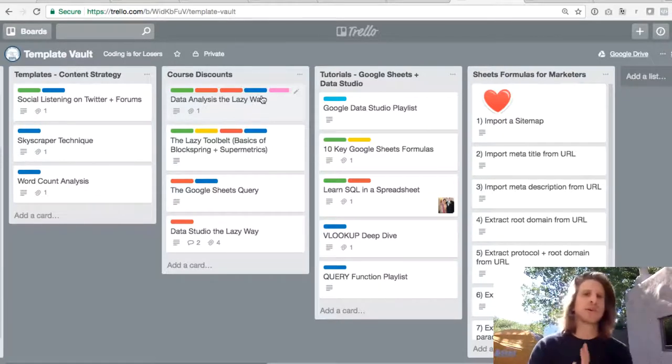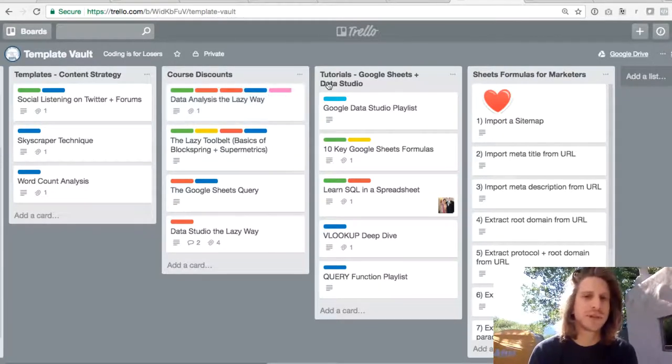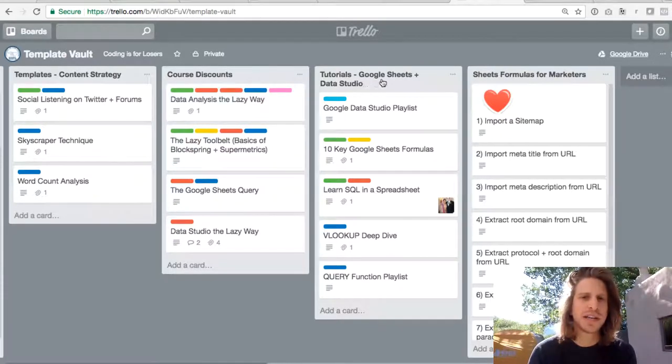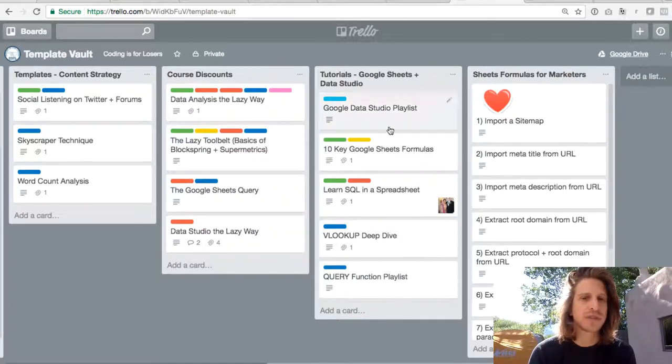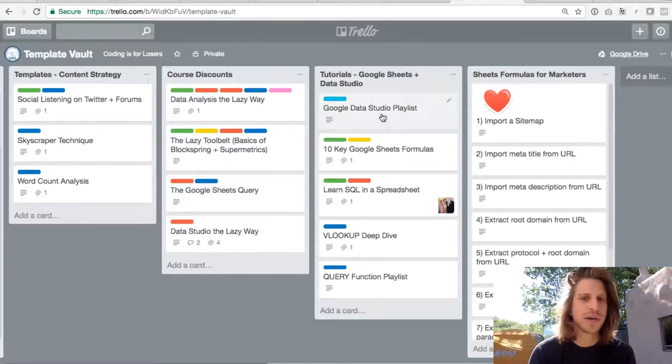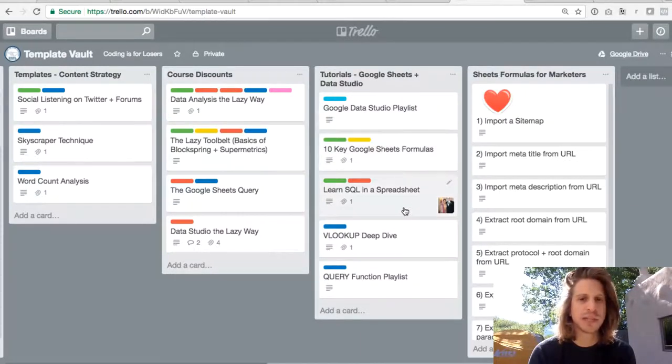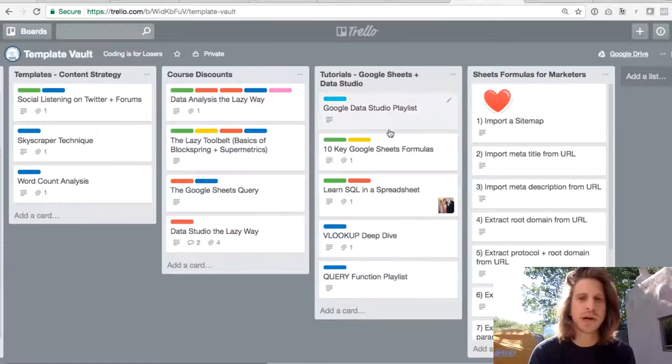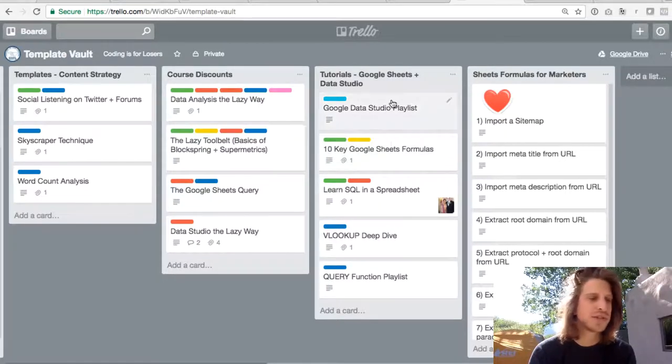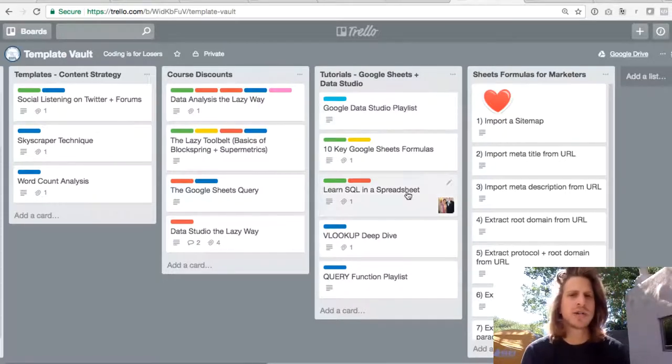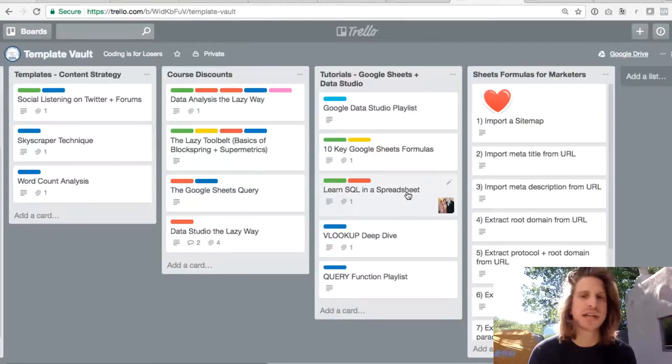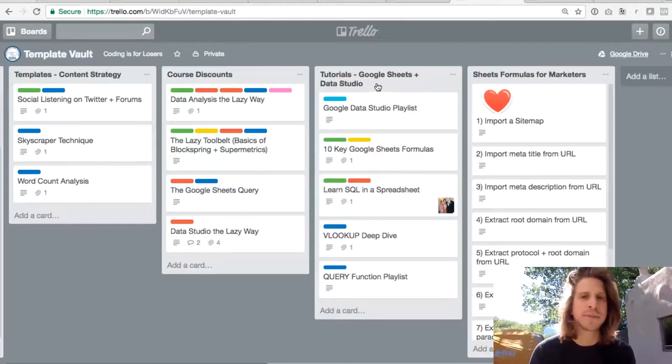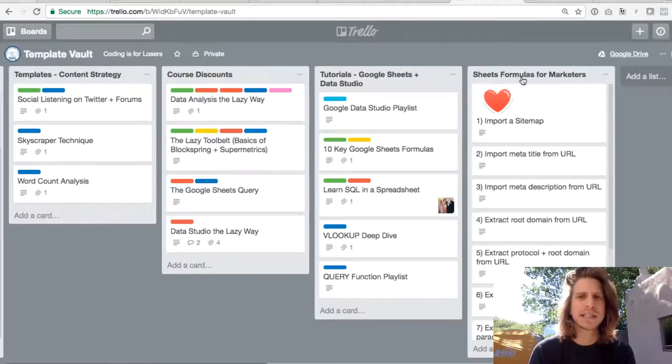So those are the courses if you want to pay for a really deep dive that has exercises and quizzes and more in-depth tutorials. But if you're just looking for basic free tutorials, this Google Sheets and Data Studio tutorials list has all of the tutorials that are free that you can get started with. So Data Studio, Sheets, formulas, SQL, VLOOKUP, and Query. And these are all YouTube videos and maybe little short exercises that you can pick up.